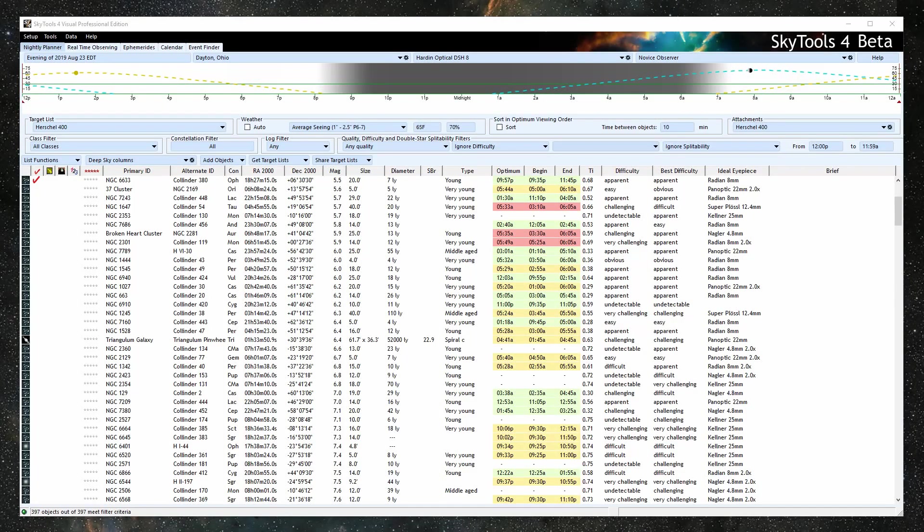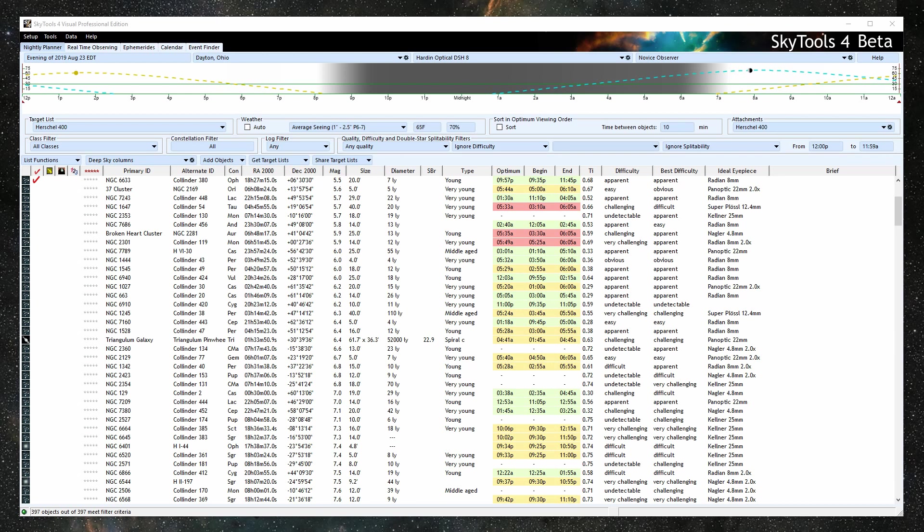Hello, my name is Greg Krinklaw, and I'm the developer of SkyTools. Today I am previewing the nightly planner for the new SkyTools 4 for visual observing. If you are unfamiliar with SkyTools, it is a suite of software tools to aid in all aspects of observing.